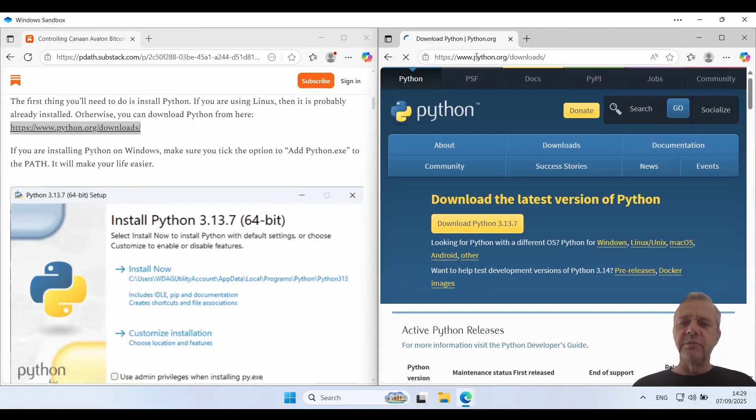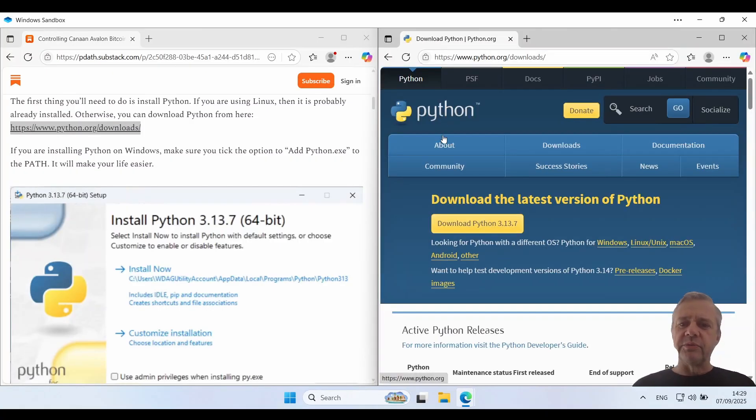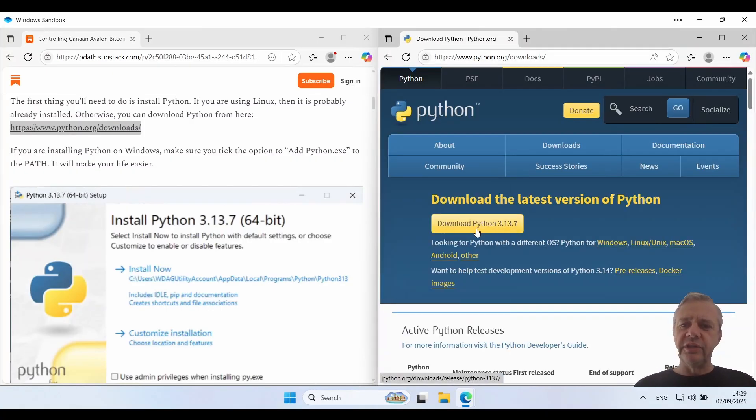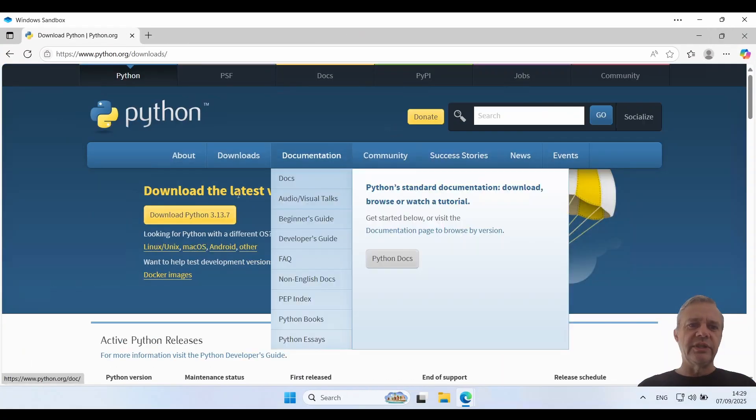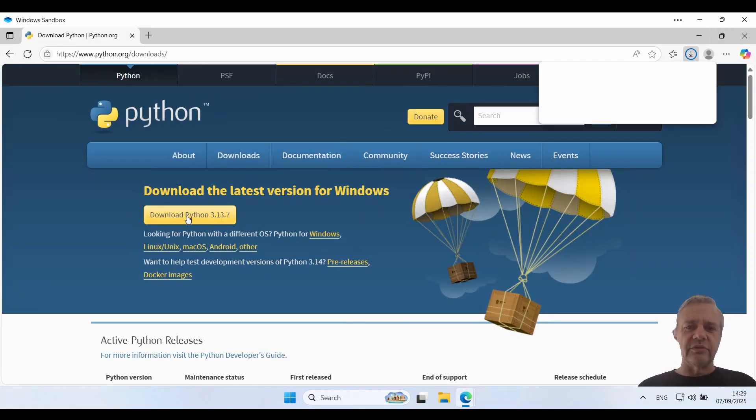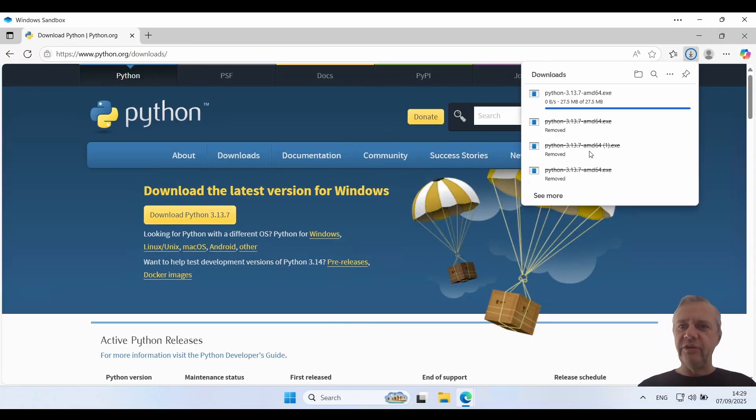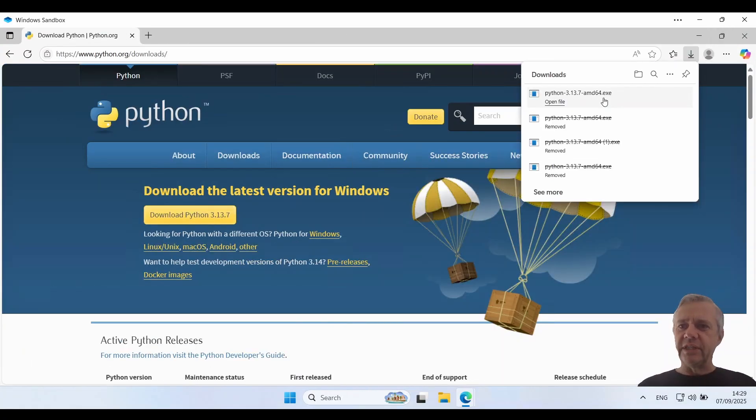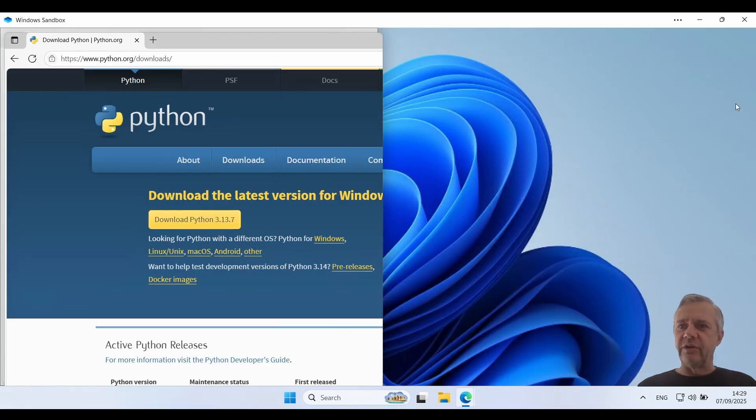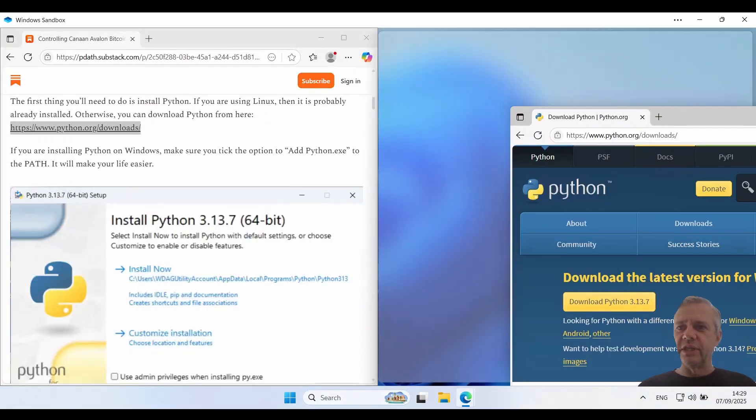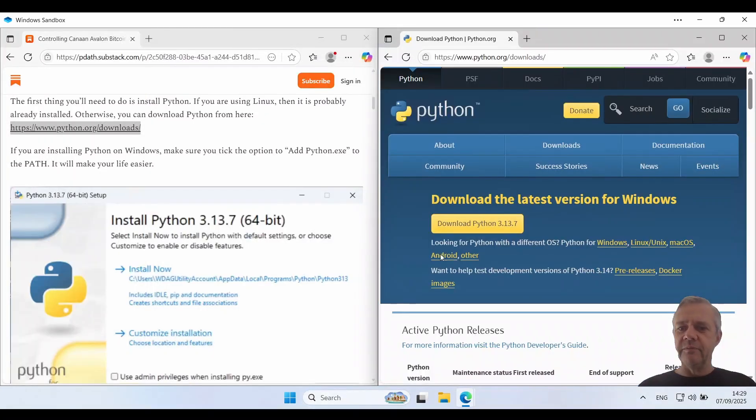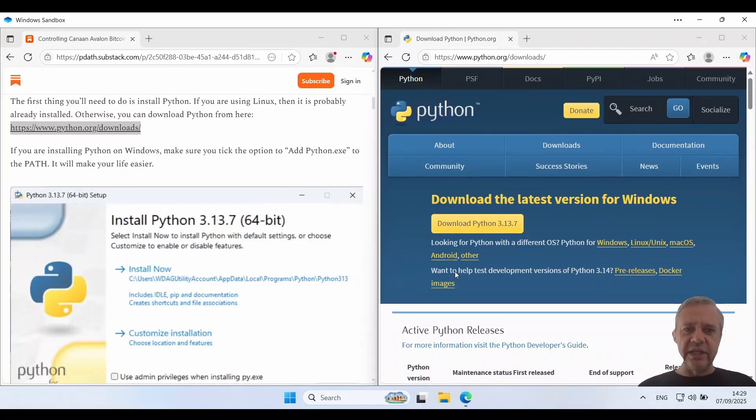Now one thing I've noticed about the Python website is you click on this to download it but you need your browser maximized or it doesn't seem to do the download. You can see it appearing there. I'll put it back over to the side again and that just appears in your downloads folder.